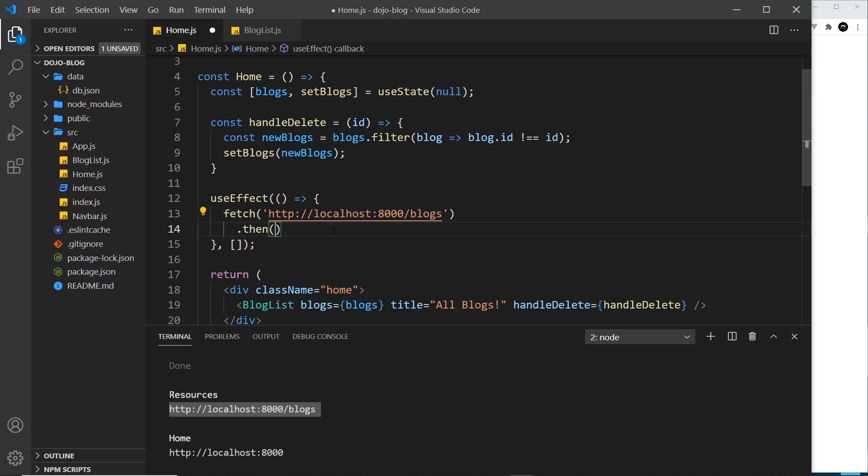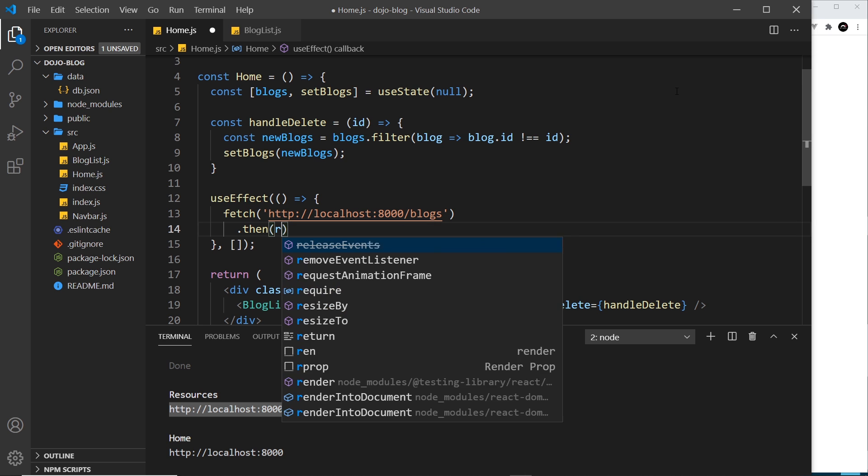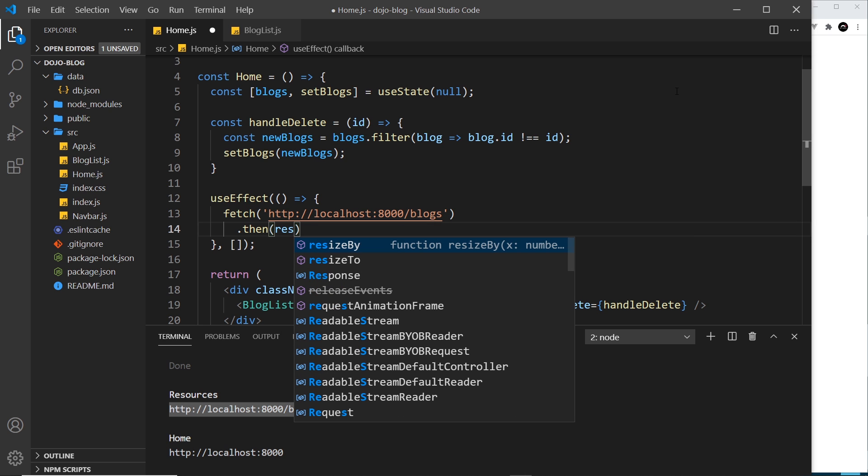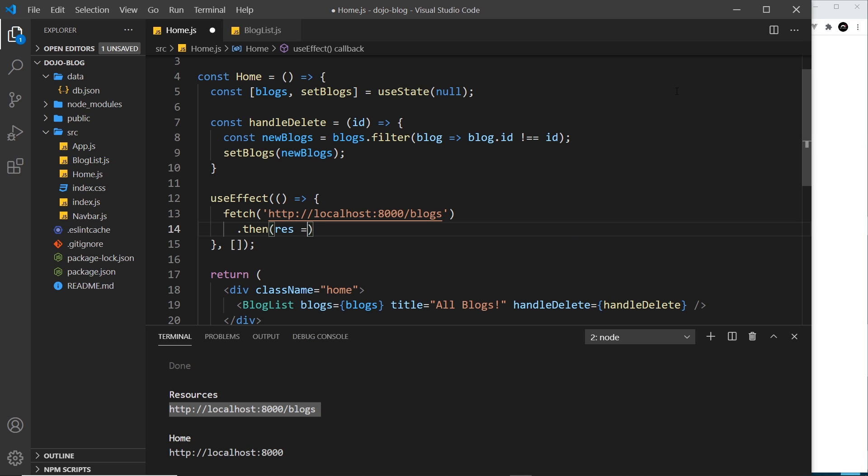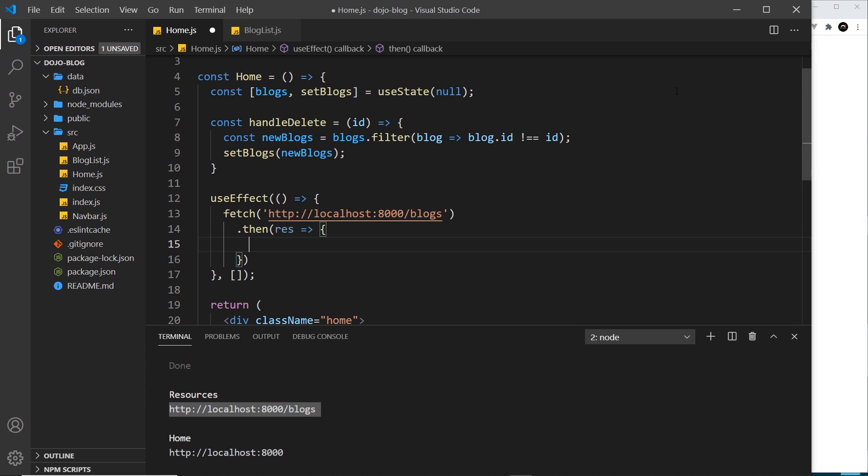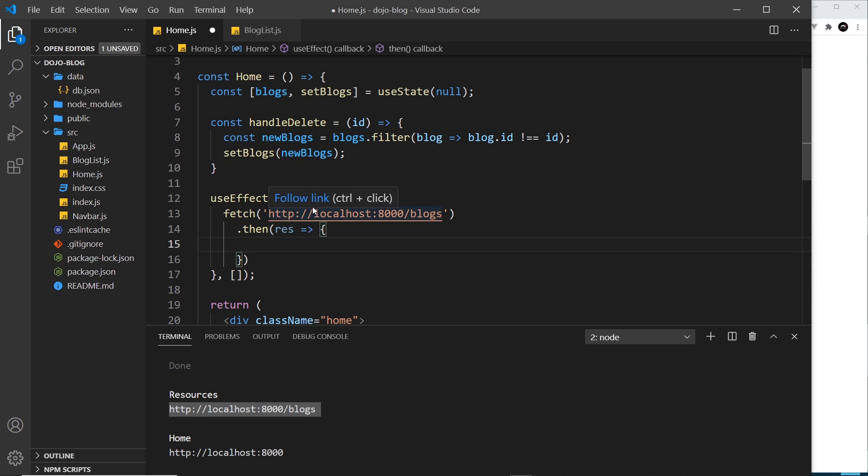I'm instead just going to use the then method. So this will fire a function once this promise has resolved, so once we have the data back. And first of all, we get a response object. Now this response object isn't actually the data - it's just a response object.